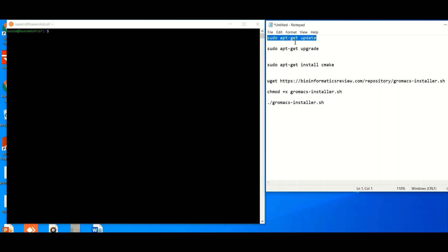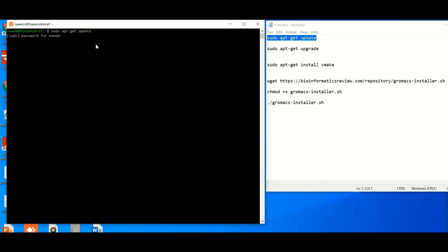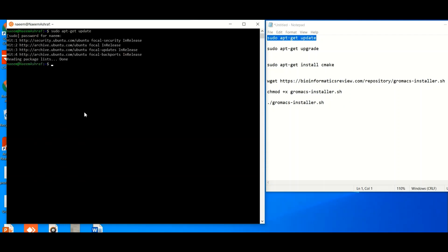Let's copy the first command, which is `sudo apt-get update`. This command will basically update your Linux environment. Just copy it and paste it into the Linux terminal, then hit the Enter button. The first time, your Linux environment will ask you for the password — go ahead and type it. Now your Linux environment is updating itself.